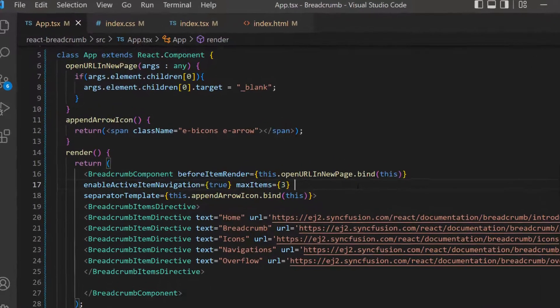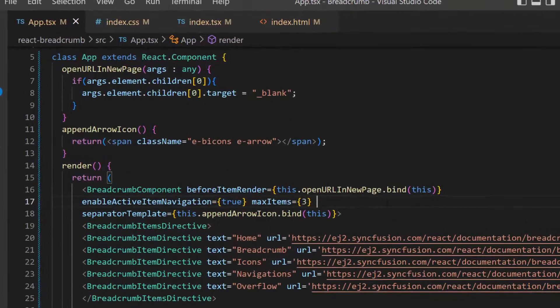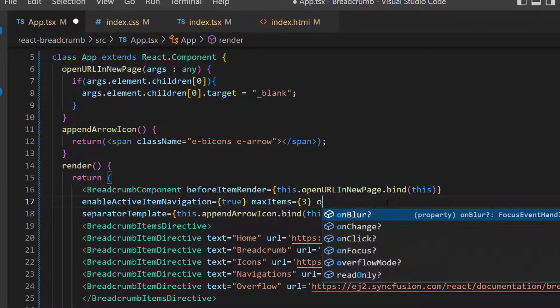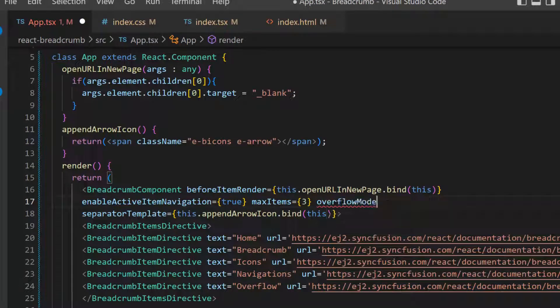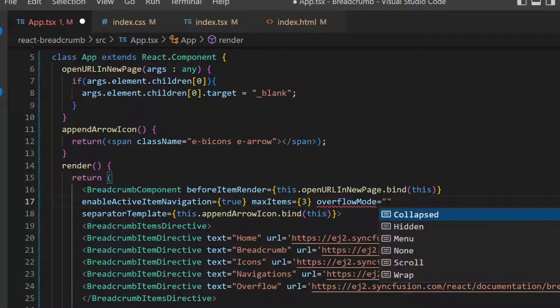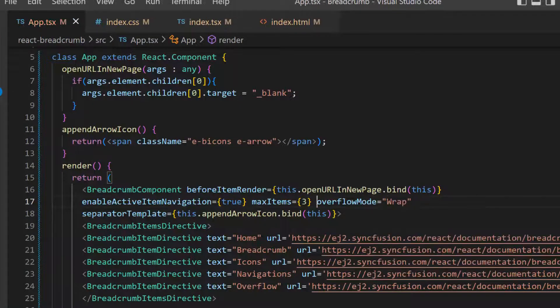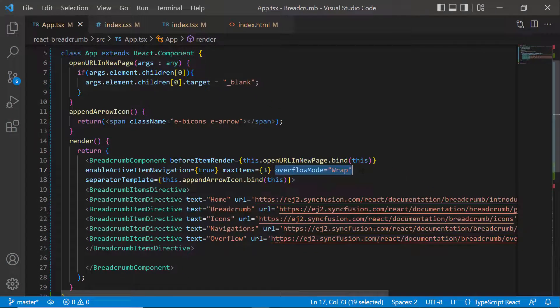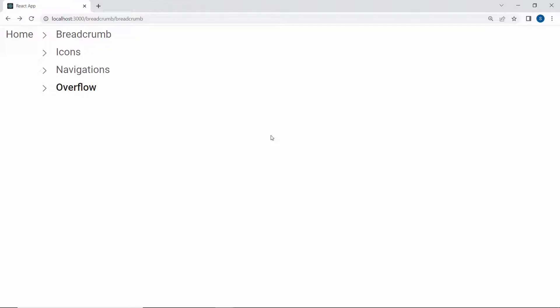Here I plan to wrap the Breadcrumb component items to multiple lines, so I will define the overflow mode and set its value as wrap. Look at the output page now — the Breadcrumb component items are wrapped to multiple lines when the Breadcrumb's width exceeds the container space.